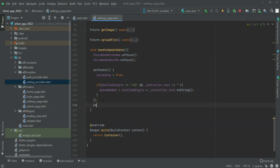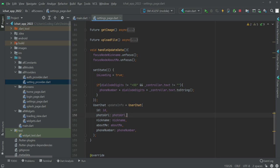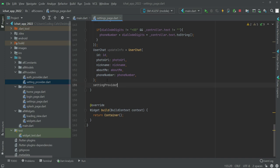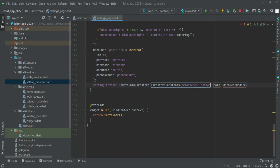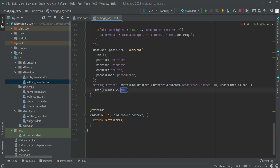After this, we will set user chat update info equals to user chat and set the ID to ID, photo URL to photo URL, and the same for the other fields. Then settings provider dot update data to Firestore — the collection path will be Firestore constants dot path user collection, passing the ID and the data to update as update info dot to JSON. Then add dot then data.